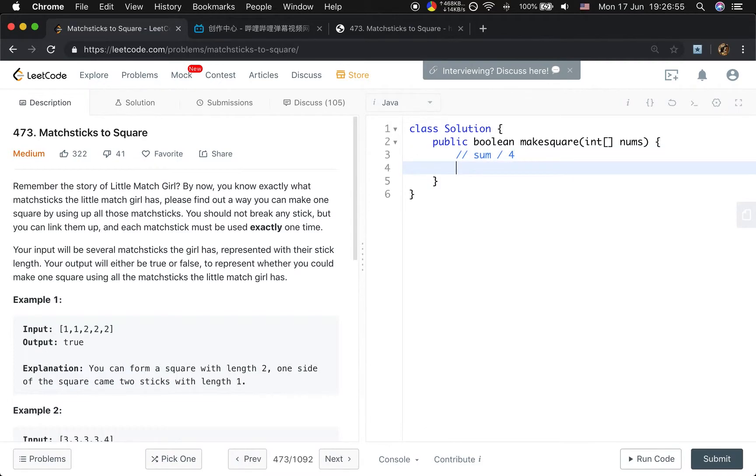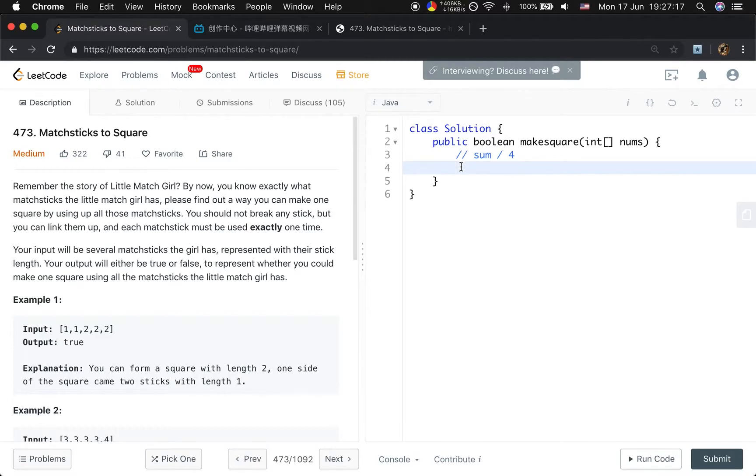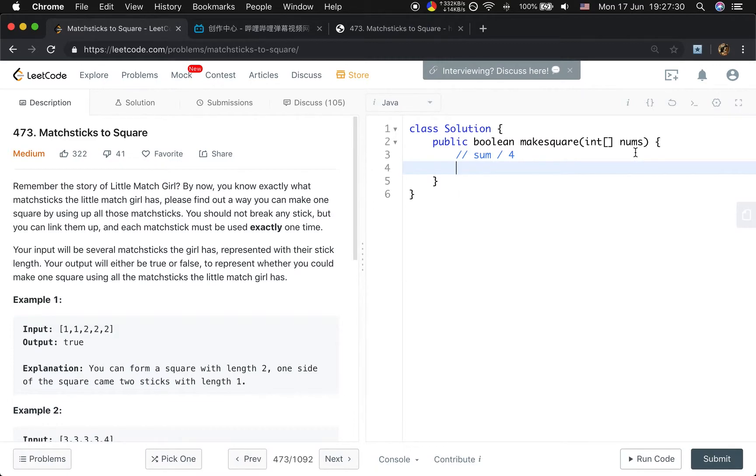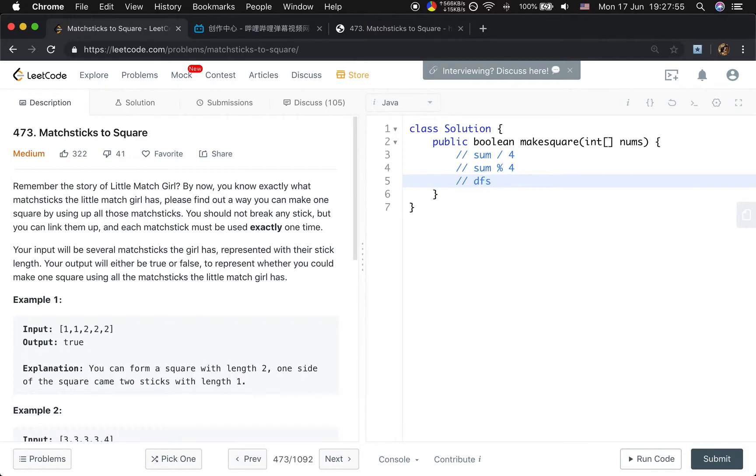And then we will try to sum up the numbers in the array to get this length. So this problem can be solved by depth-first search, specifically backtracking, because we try to use every unused number to form that length. Our algorithm should be: we first gather the sum of all numbers. If the sum modulo 4 is not equal to 0, which means we cannot get a valid edge length, we just return false.